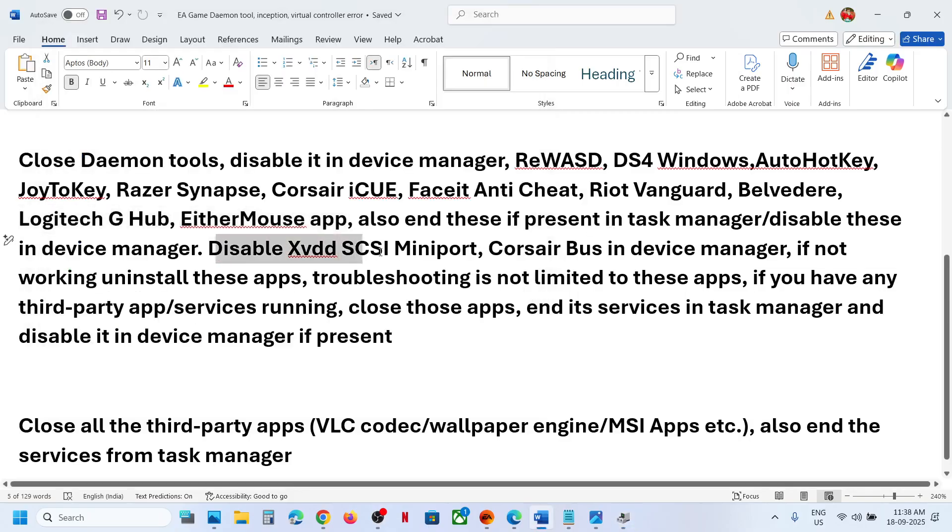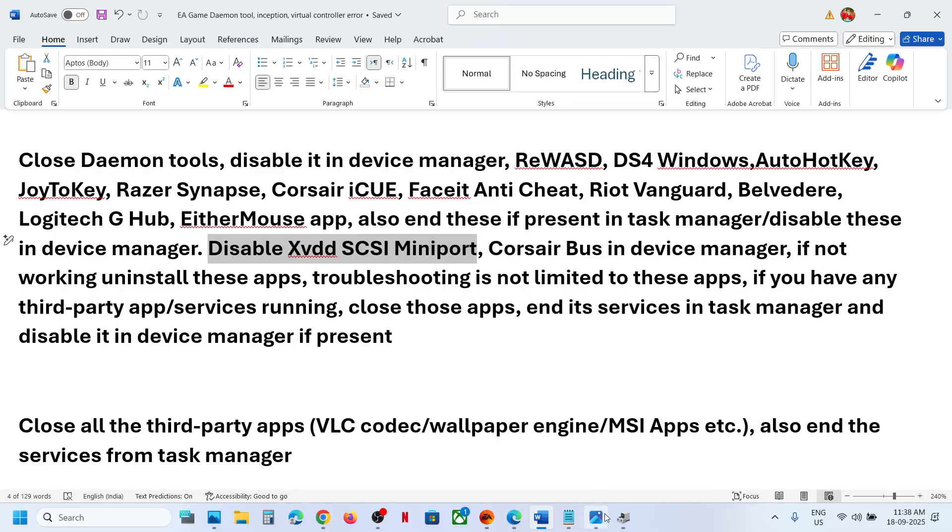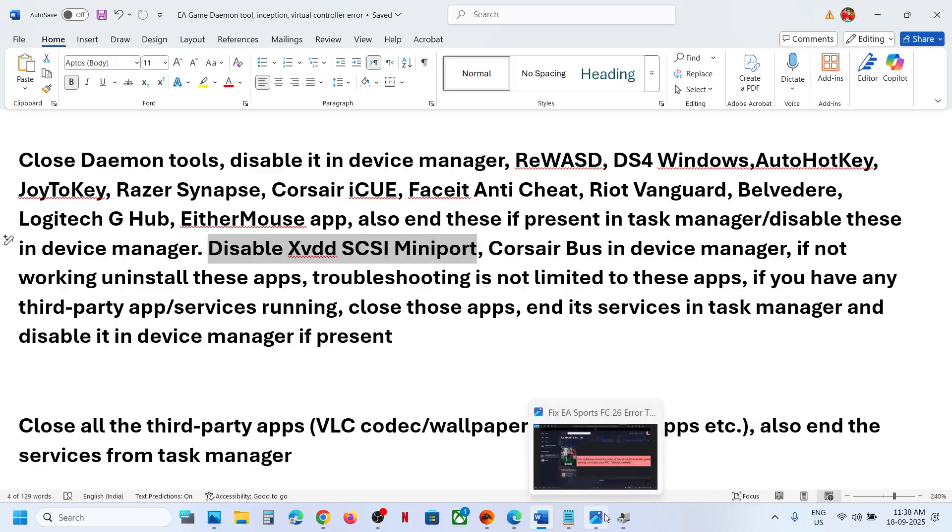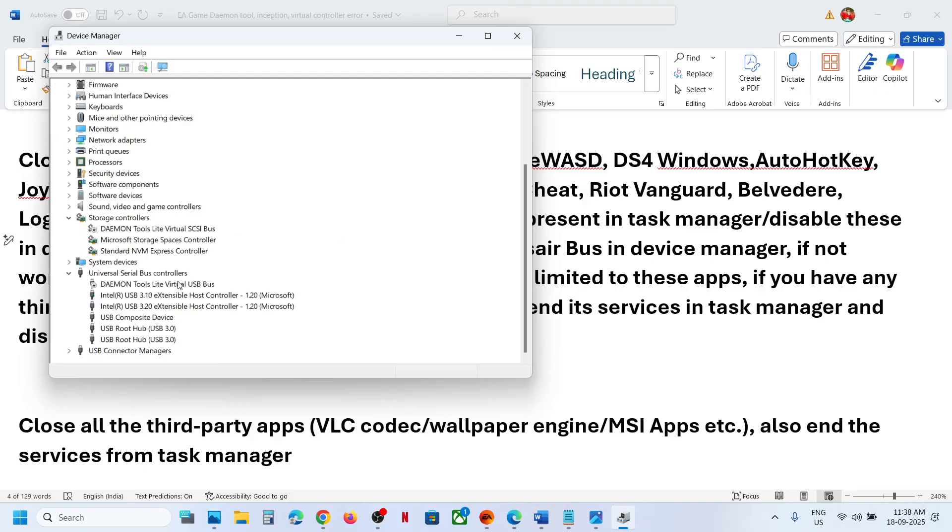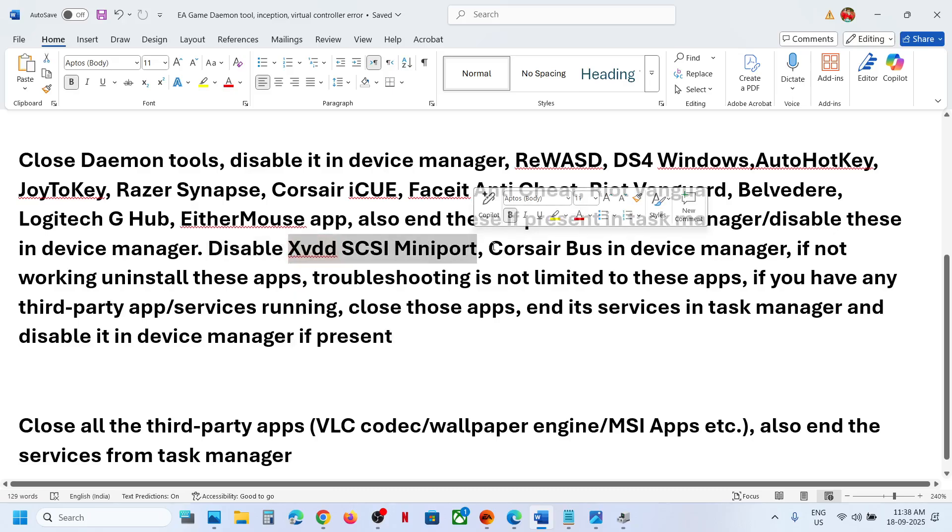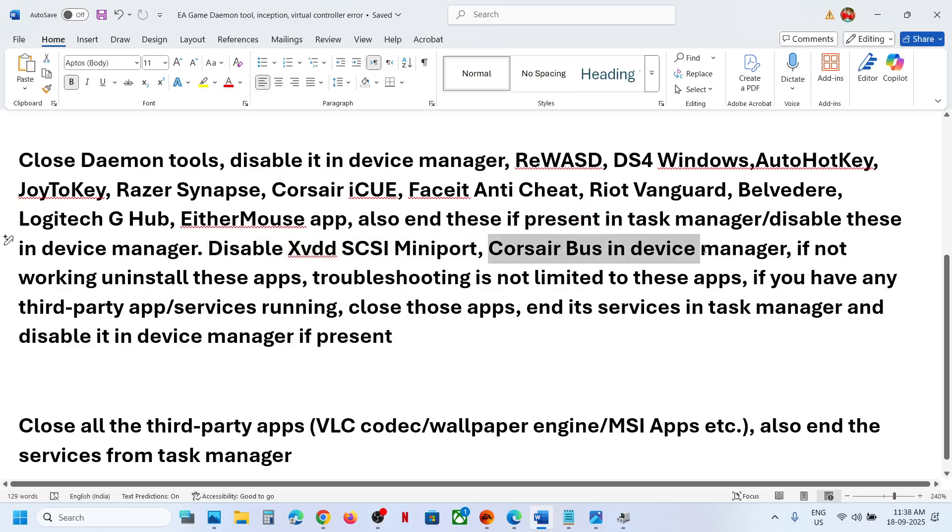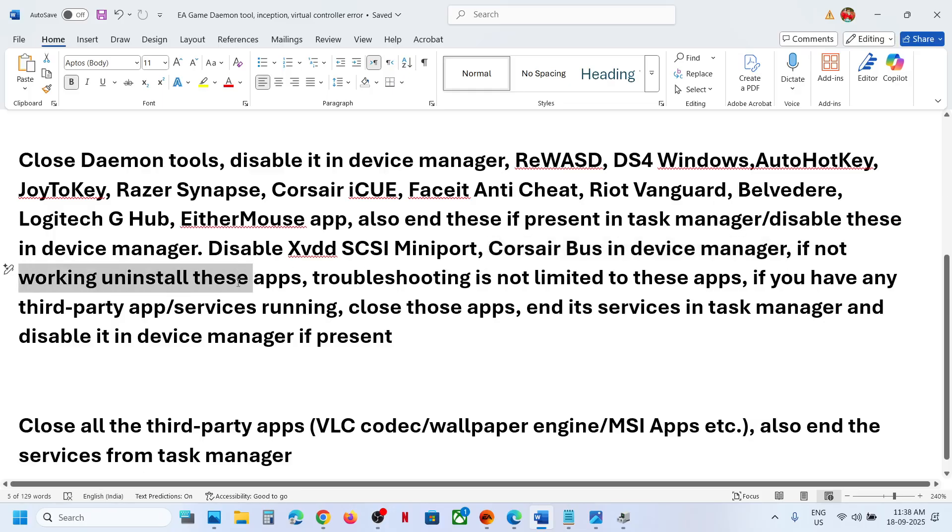If you find XVDDSCSI mini port in device manager, you might see this. I don't have it, but if you see this in device manager, you can make a right click and disable it. If you see Corsair bus in device manager, make a right click, disable it. If that does not work, you can even uninstall these applications.